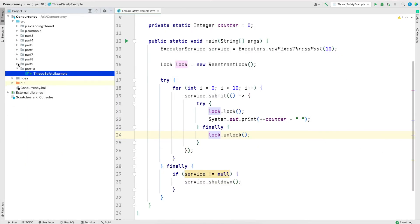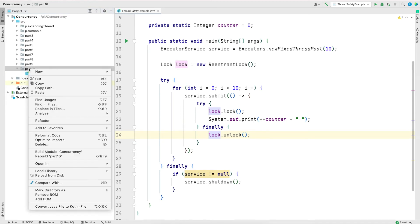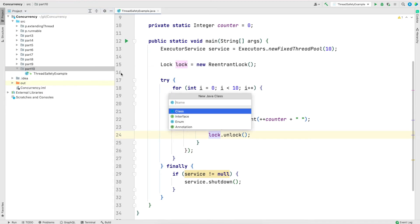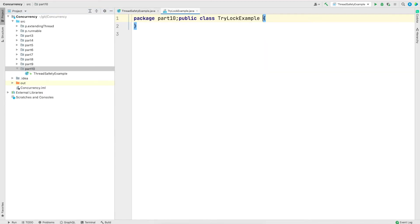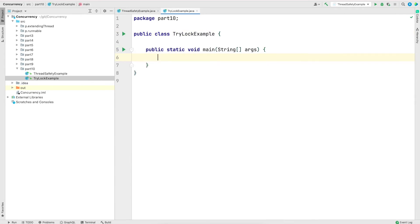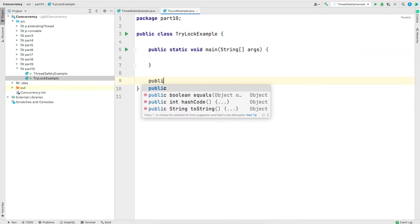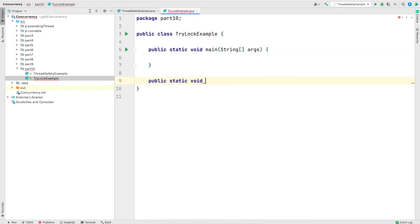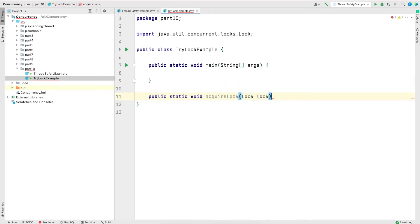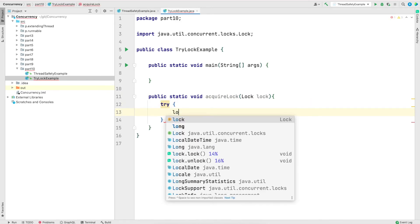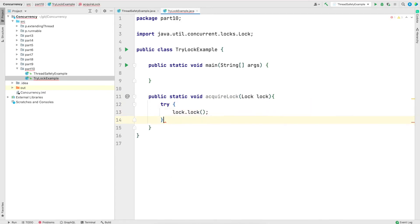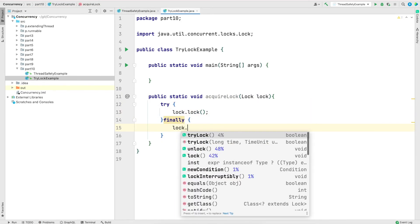For this example, I'll create a new class called try lock example. And I'll create a main method. And I'm going to create an additional method called acquire lock, which will take a lock as a parameter. And this method will simply get the lock and release the lock.